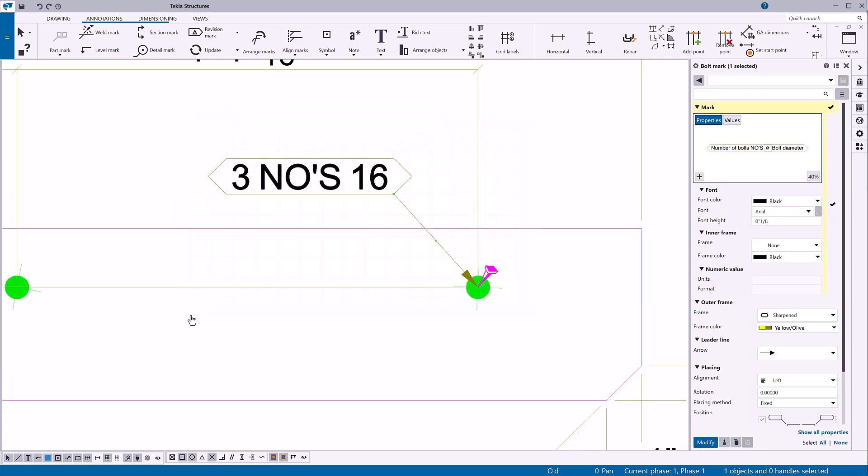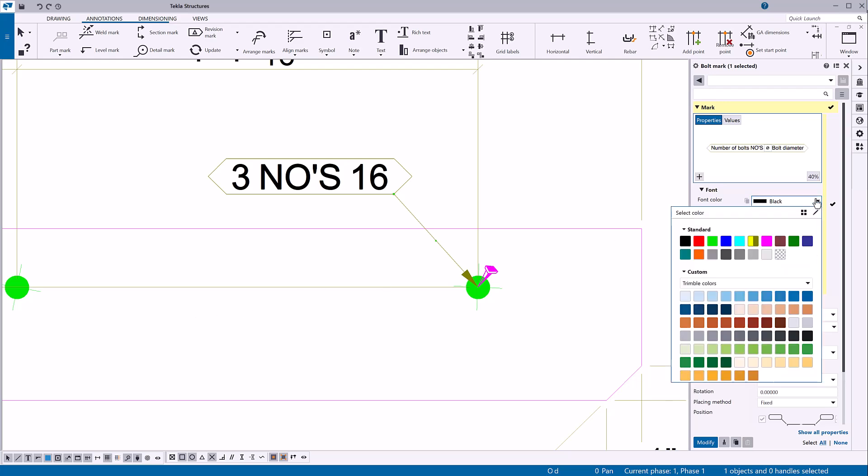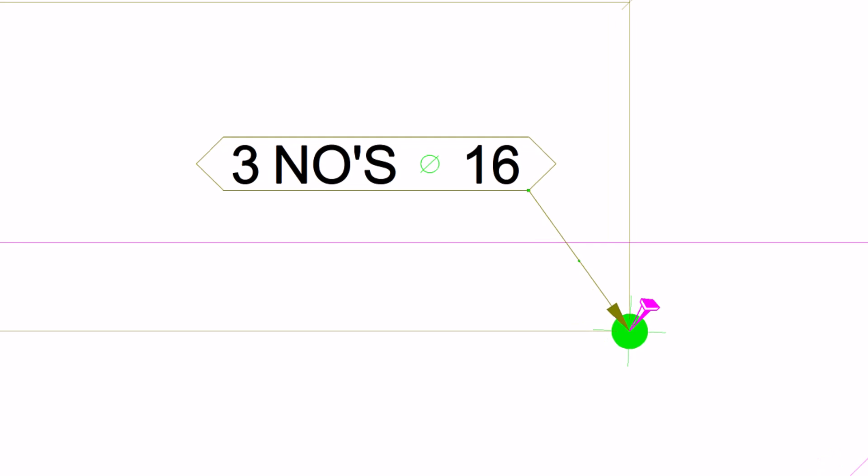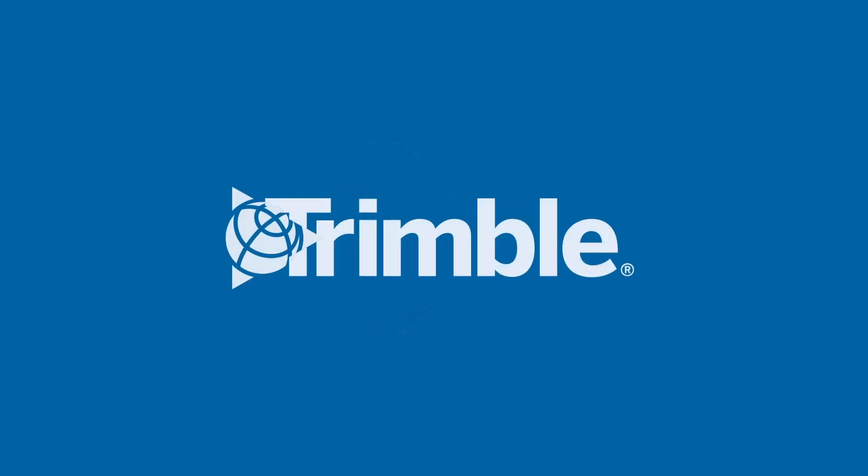Let's change the color of the symbol. You can select from the standard colors or use custom RGB colors. Click modify. The symbol is added in the selected mark location.